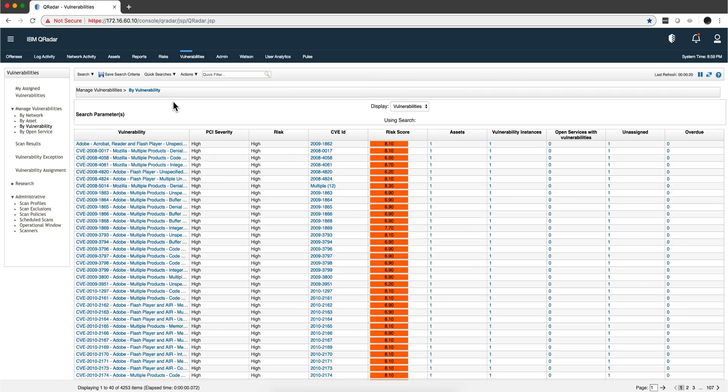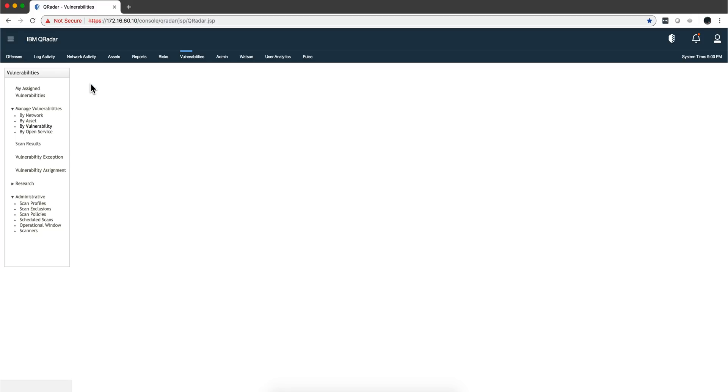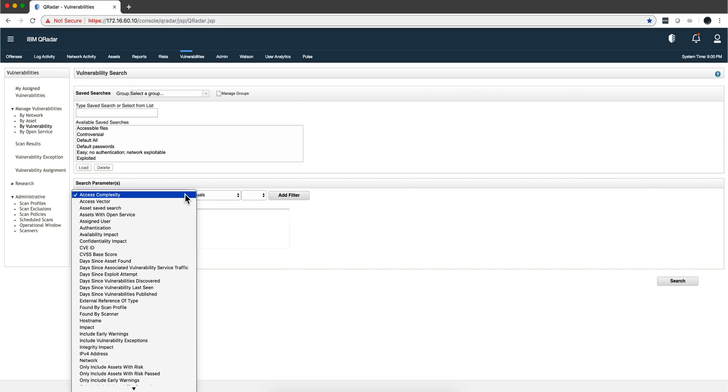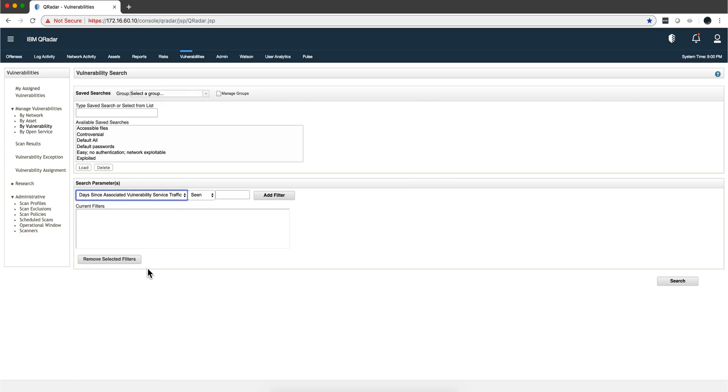If you feed Curita with vulnerability data from your network scanners, which I think you should do for many reasons, with the flows you can investigate. Out of all these vulnerabilities that I have in all my systems, which of them are having flows and data going through? You can do a simple search in the parameters: days since associated vulnerability service traffic being seen. Let me put here for a full year, 365 days, and perform a search.